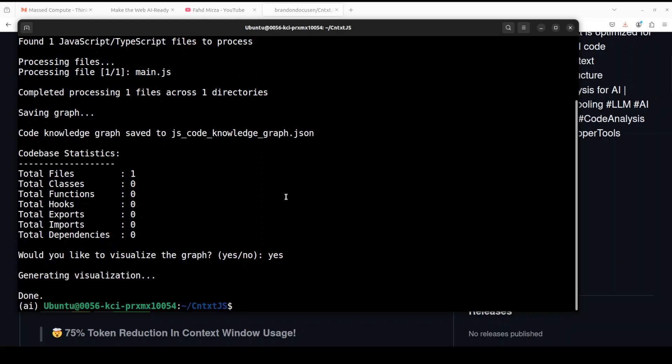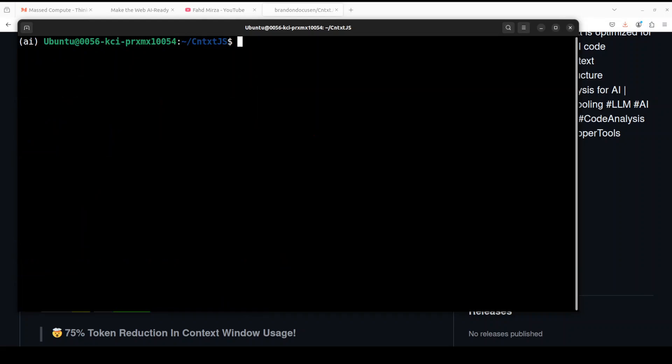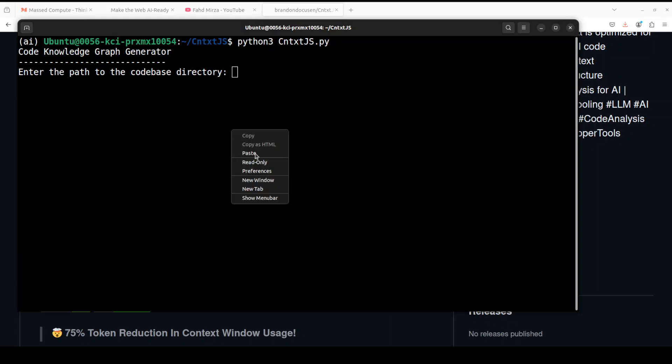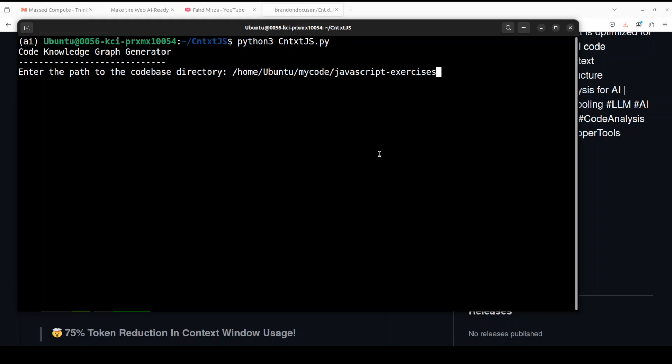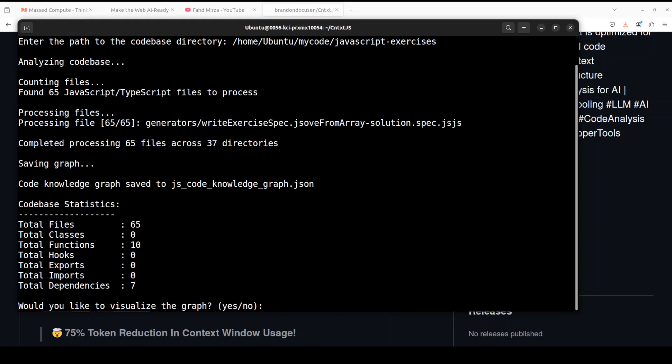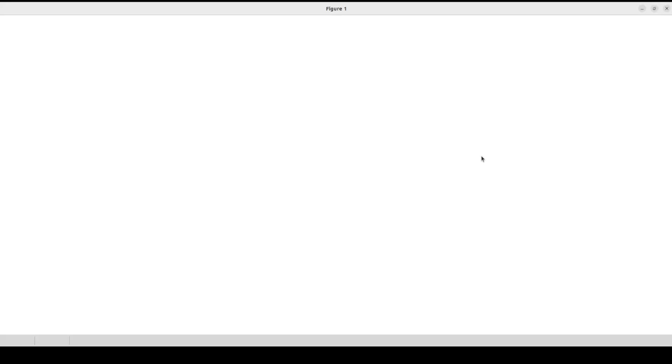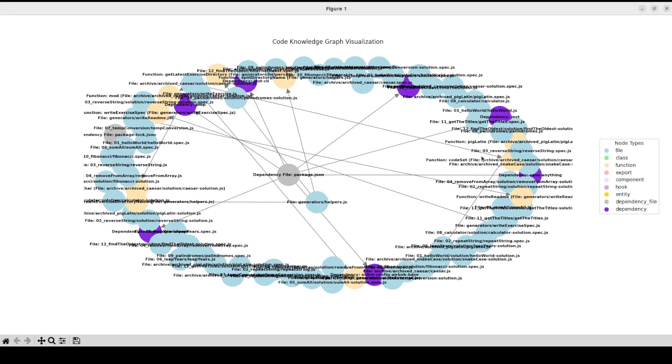Now let's cancel it and then let's try out maybe a big project as I've shown you earlier. For this I'm just going to give it another path to JavaScript exercises. So how quick that is, it has already gone through 65 files and 10 functions and 7 dependencies. So let's visualize it, just type yes.